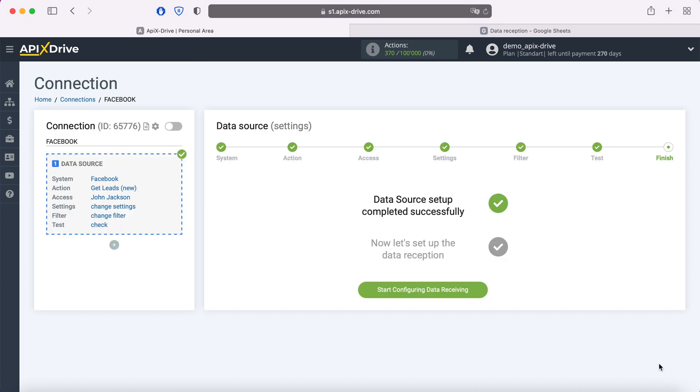On this, the Facebook data source setup has been successfully completed, now you need to move on to setting up data reception.